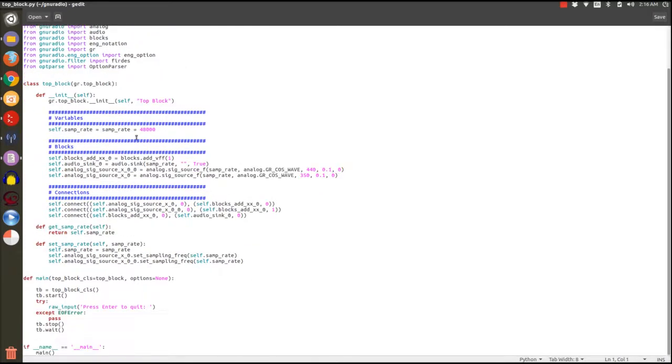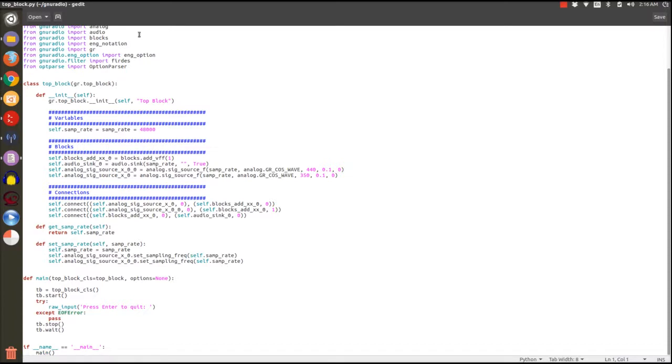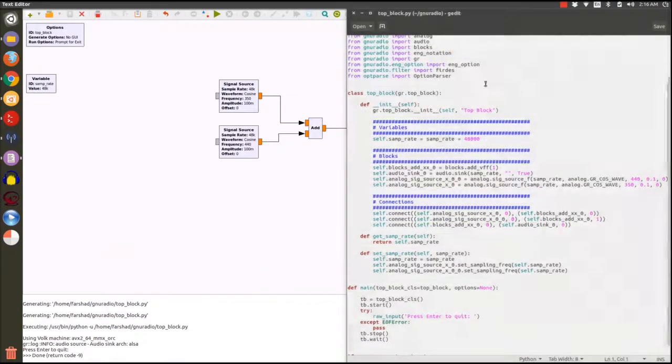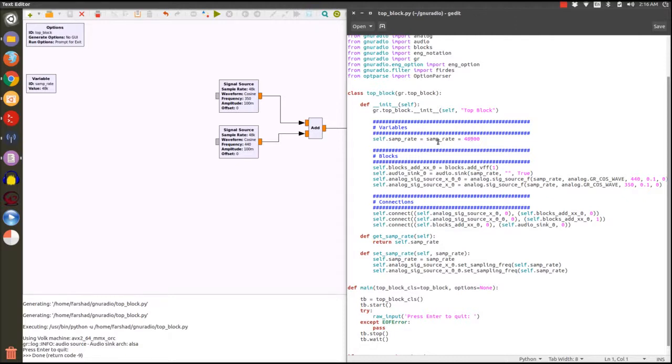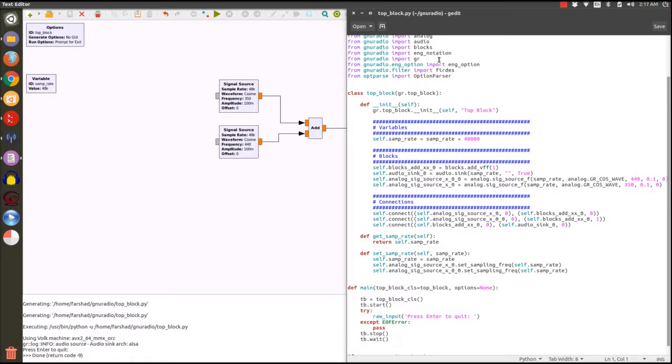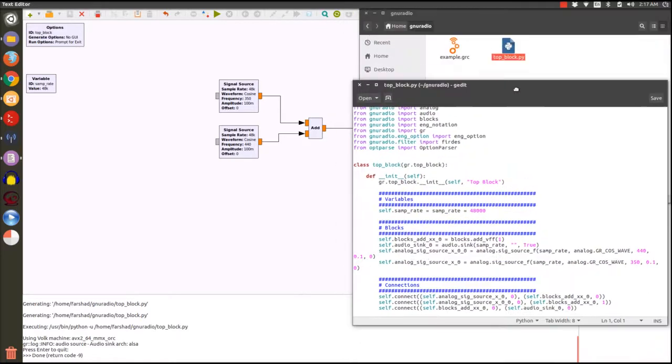It imports several libraries and we can see that a lot of them come from GNU Radio itself. In the class which is called top block we have an initializer. In this initializer we go through three steps. We first define some variables which in this case we only had one variable and the name of the variable is sample rate. It's coming from this block that was called sample rate and the value that was assigned to it is now here and we can see 48,000 is assigned to the sample rate.